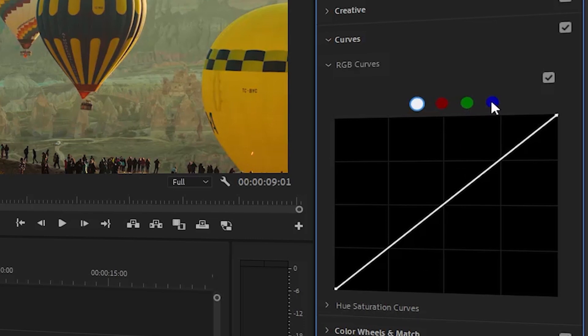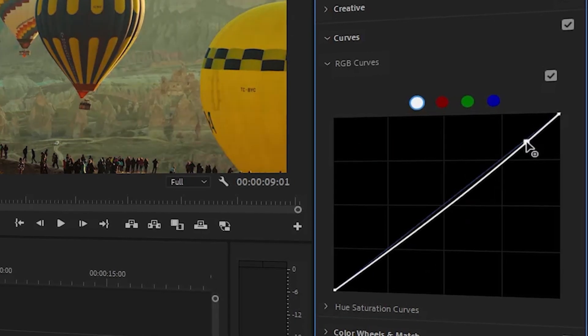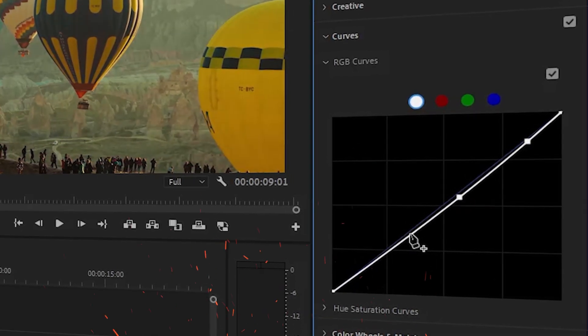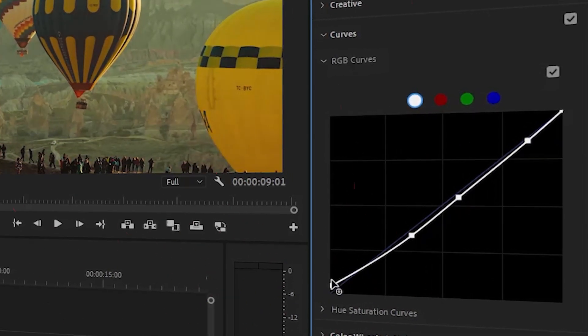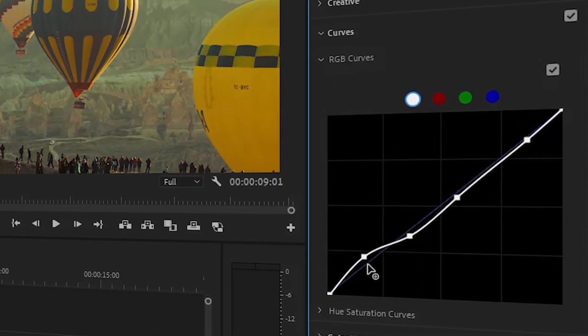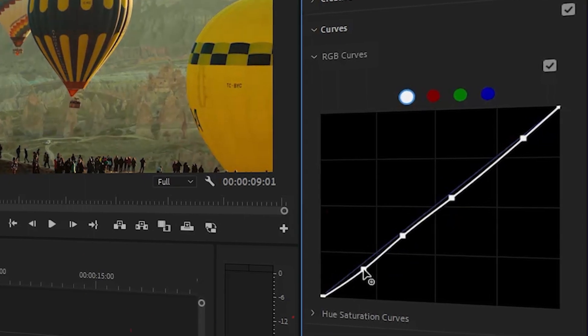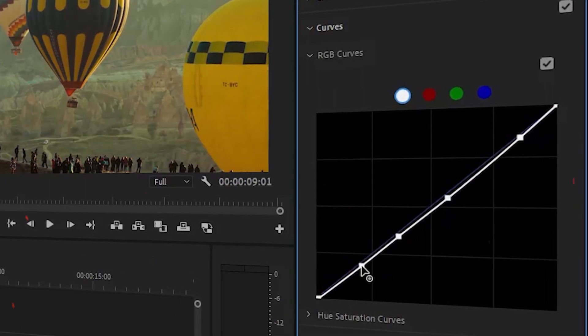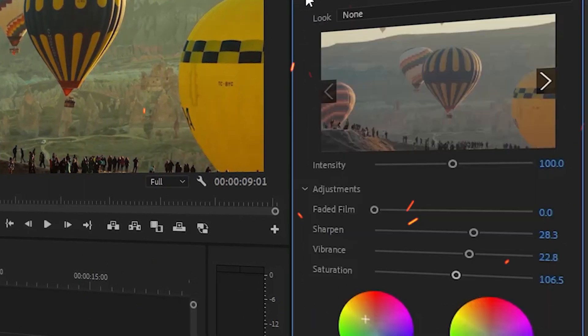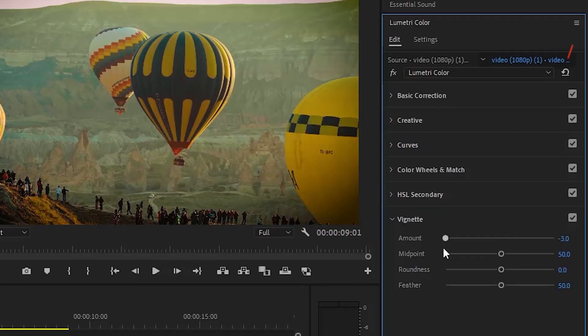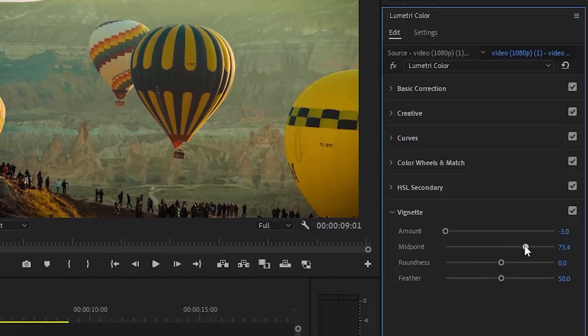You can adjust curves if you want. You can also add a vignette.